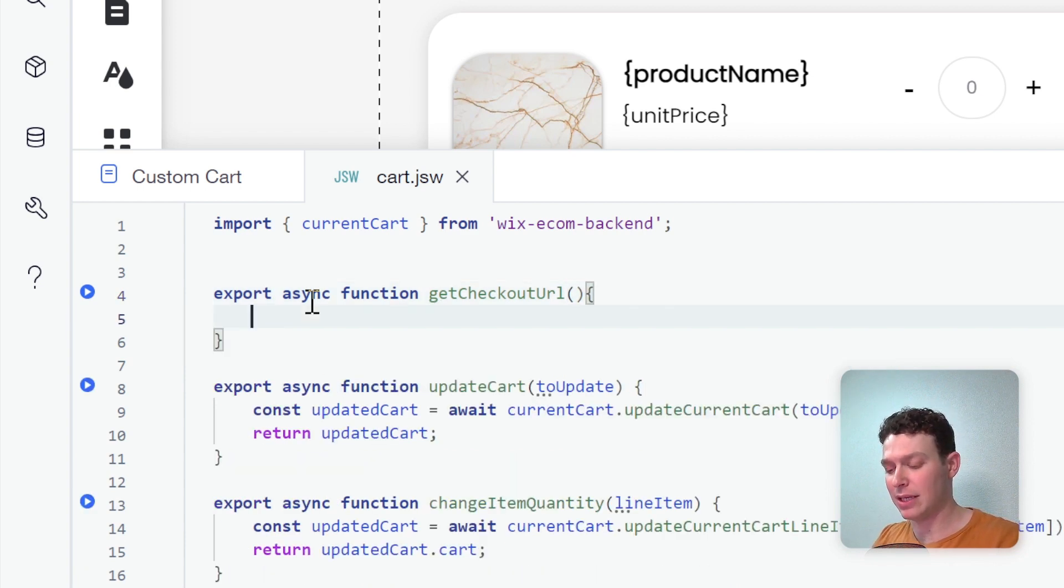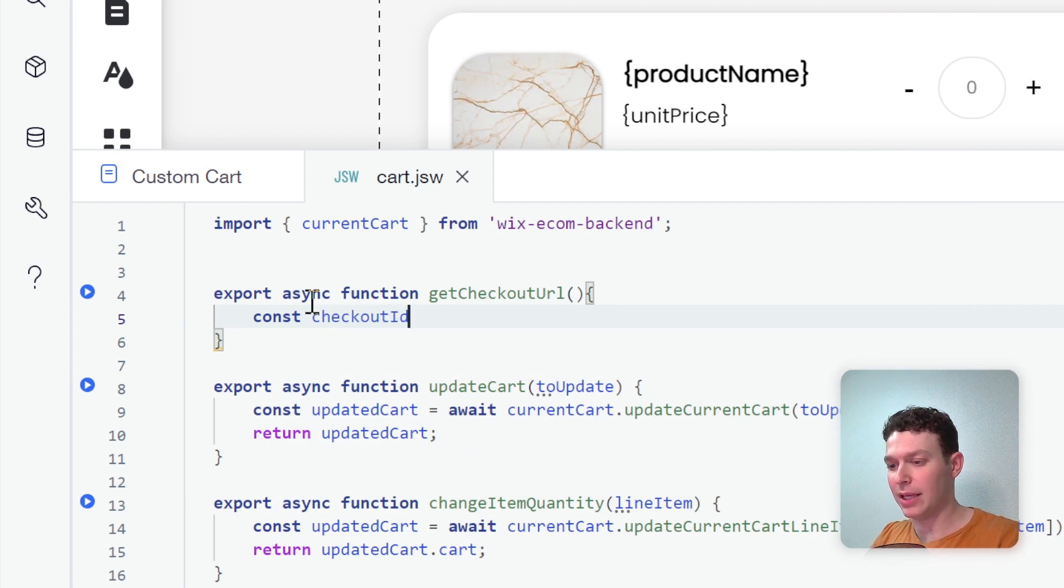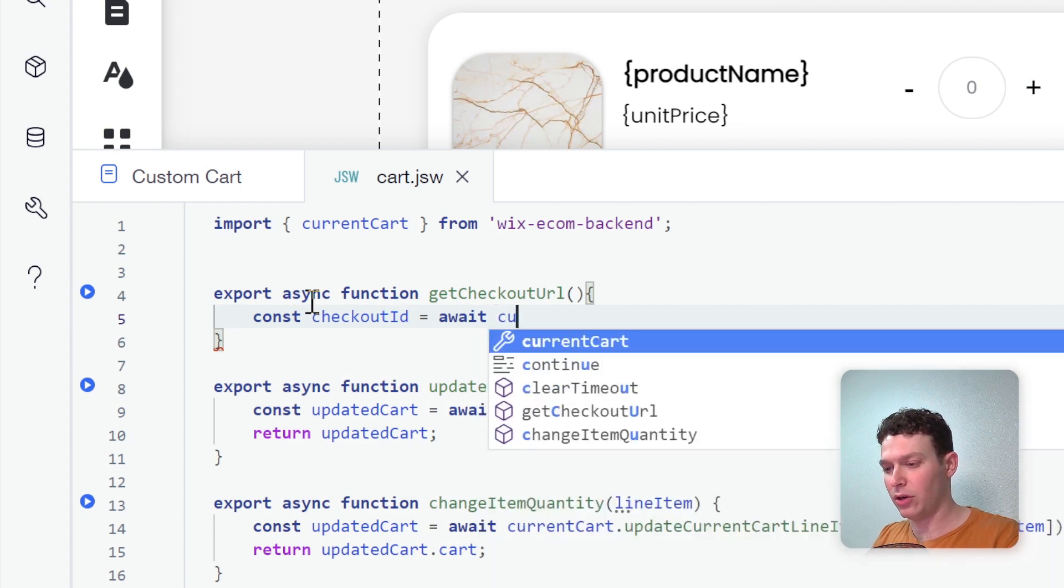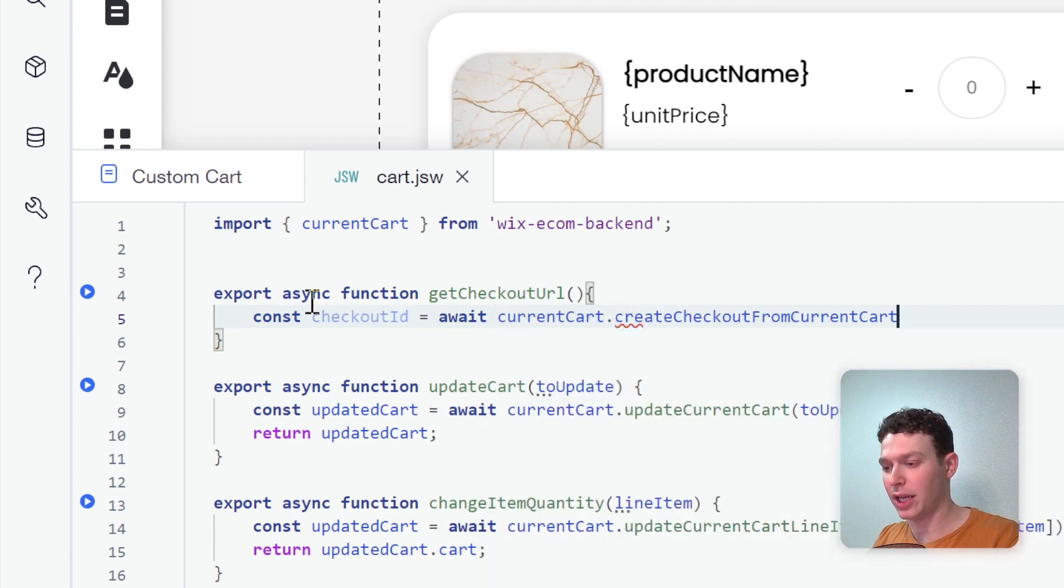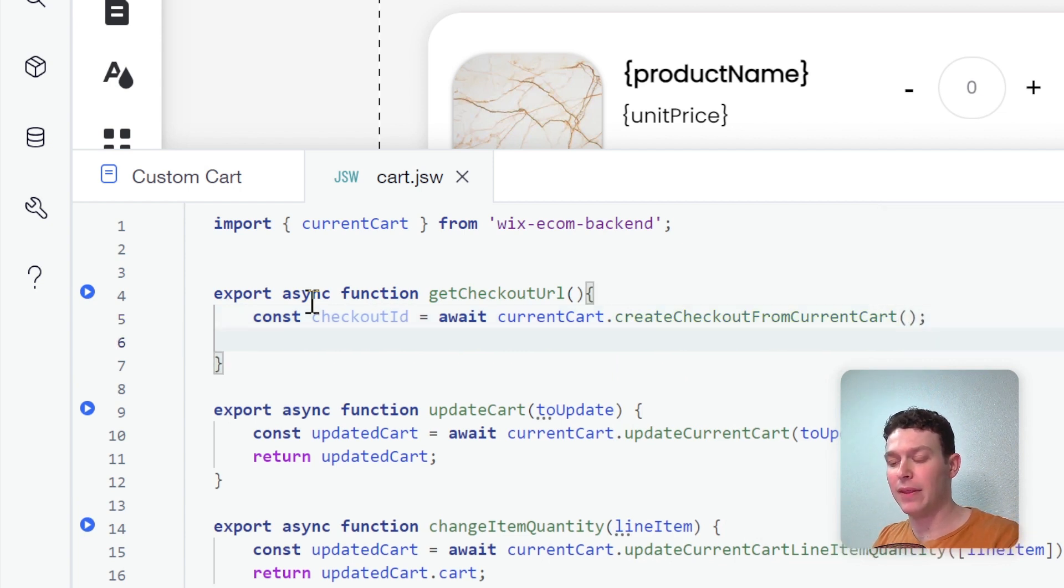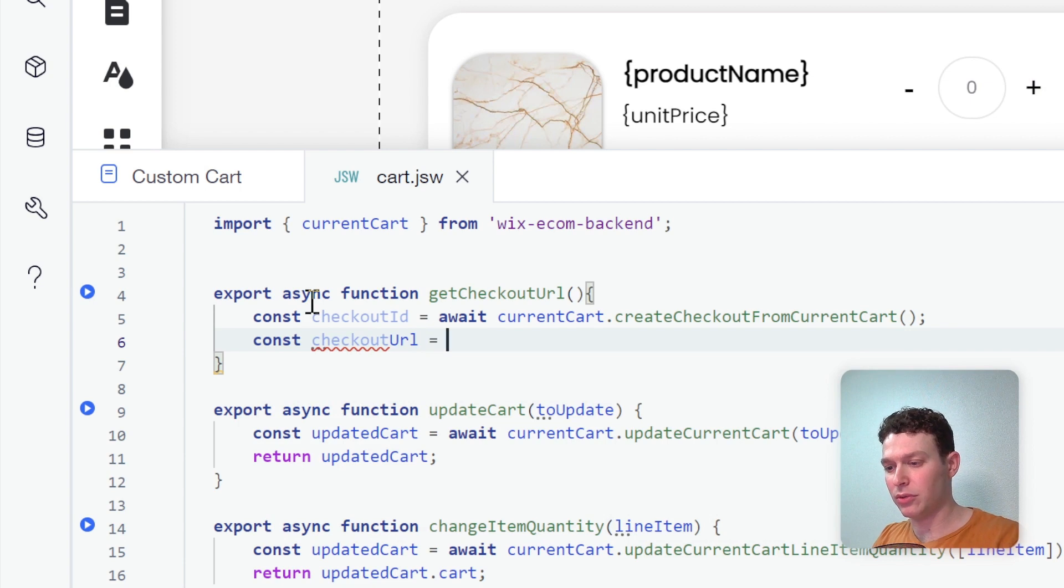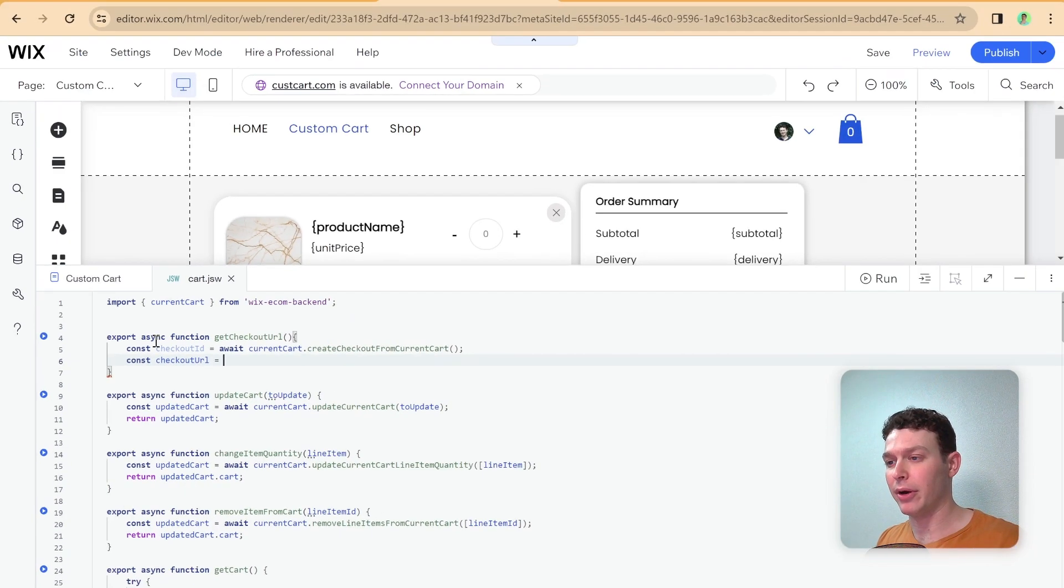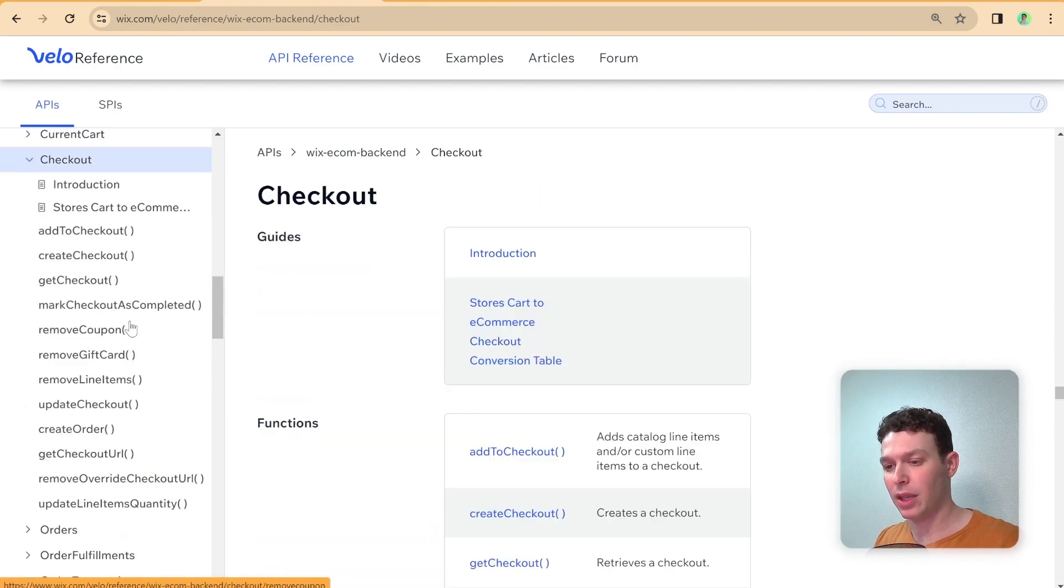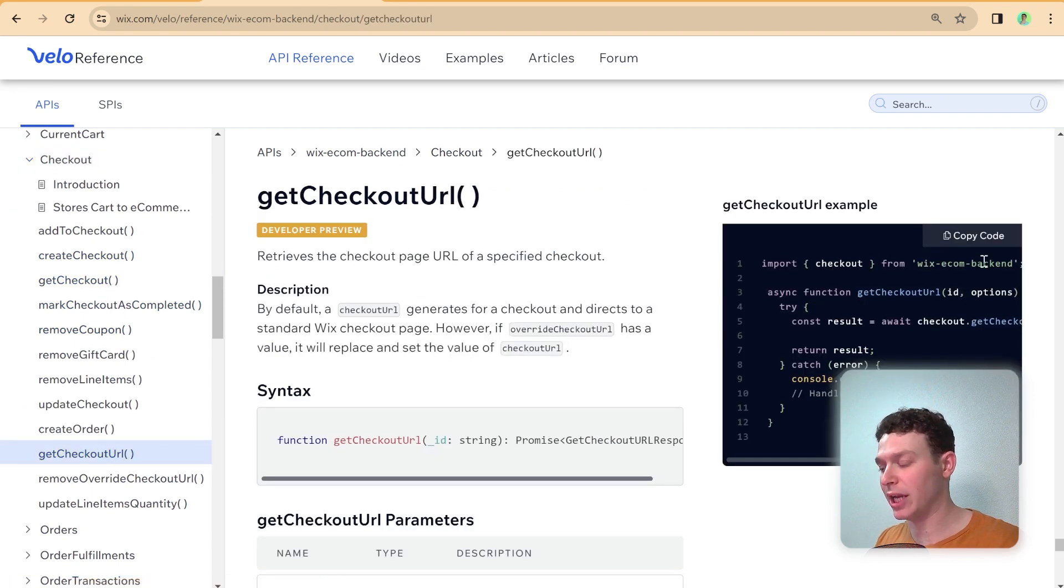And we're going to say createCheckoutFromCurrentCart. And then the next thing we're going to want to do is we're going to want to get the URL. So I'm going to say const checkoutURL equals, and here we're going to need to import a new library. So let me go over here and take out checkout and take a look here at getCheckoutURL. So we need to import checkout from wix-ecom-backend. Let me just copy that and head back to the editor.